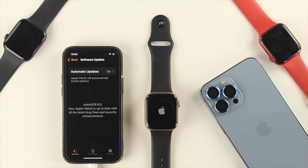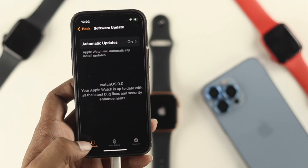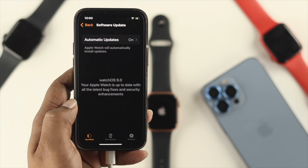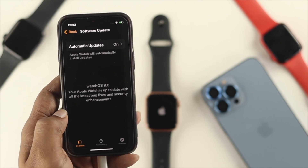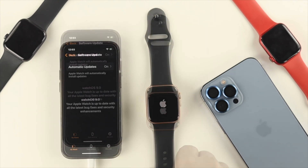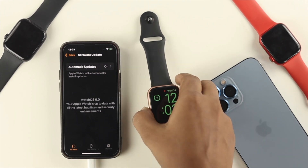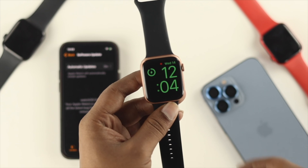If you still have the same problem, the last fix is to charge both your iPhone and Apple Watch at the same time. Leave both devices charging and wait a while — your watch should get auto-upgraded. As you can see here, our watch is already updated to watchOS 9 and it says 'Your Apple Watch is up to date with the latest bug fixes and security enhancements.' Give it a little time to turn back on.